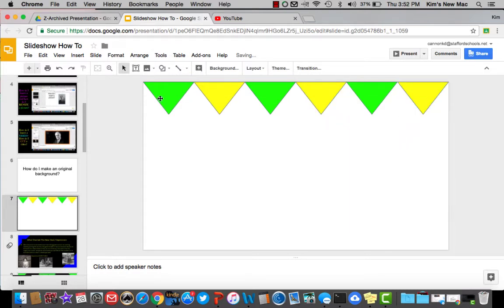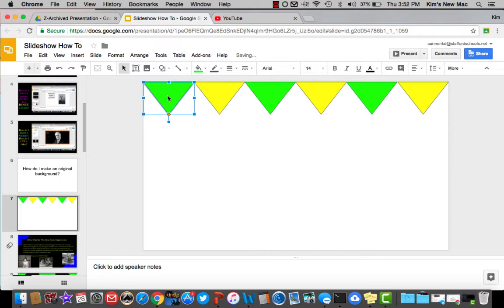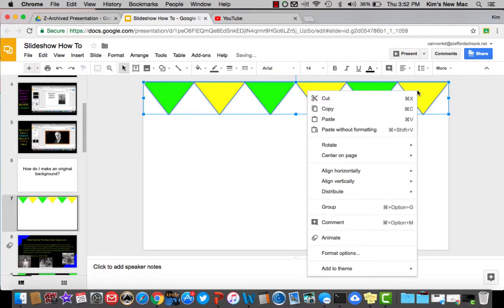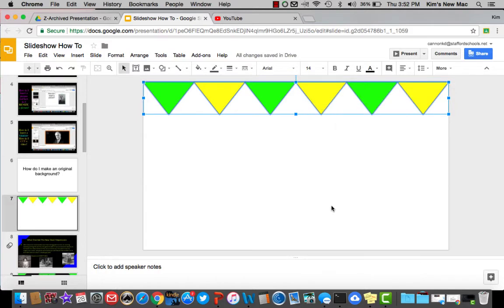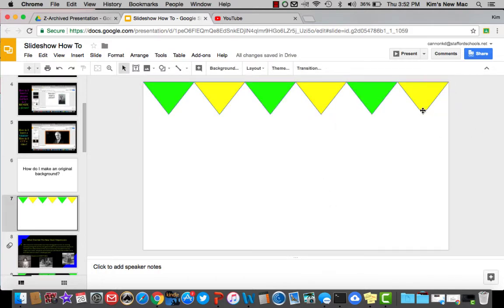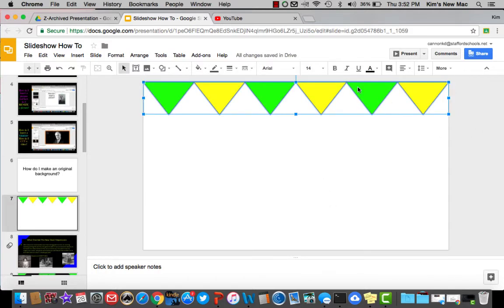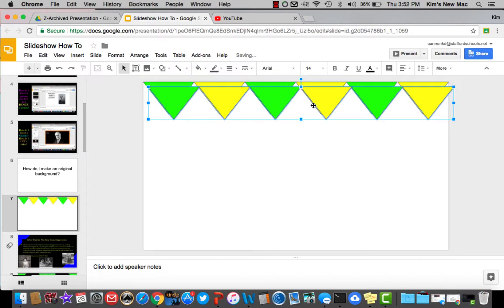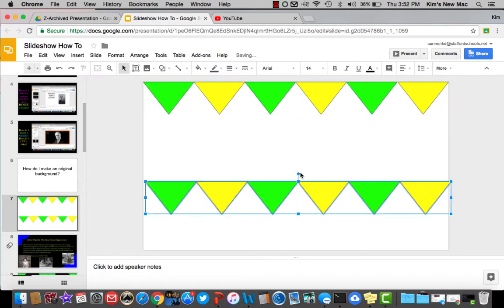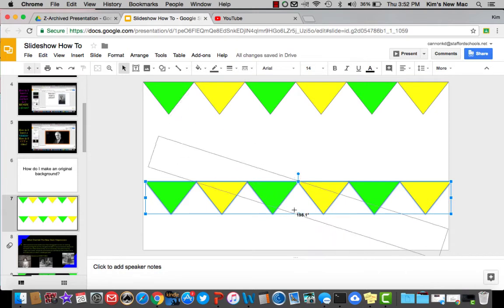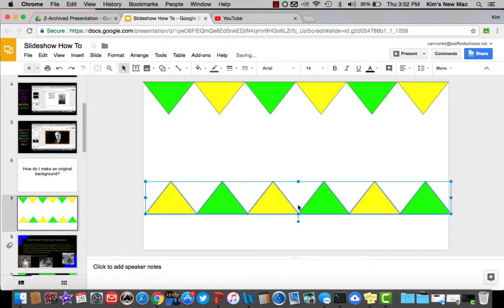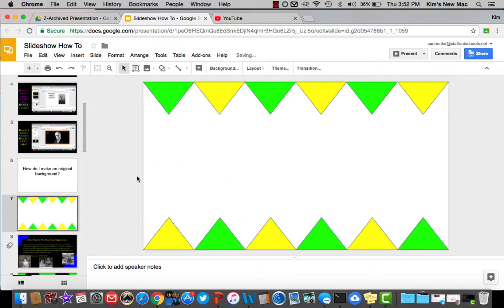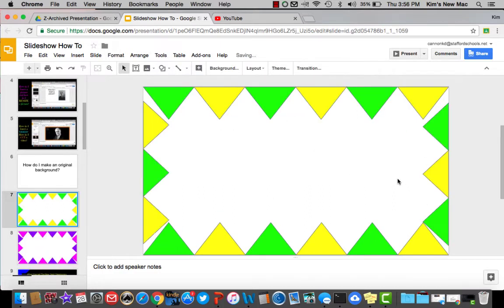So what you would do is you would click on all these. Hold down the shift button. Click, click, click, click. Now if you right click, which is two fingers on the pad, go down to this button that says group. And you group them. This way, if I was to make a copy and paste it, it'll move as a group. So I can flip that, put this at the bottom, and so on and so forth.